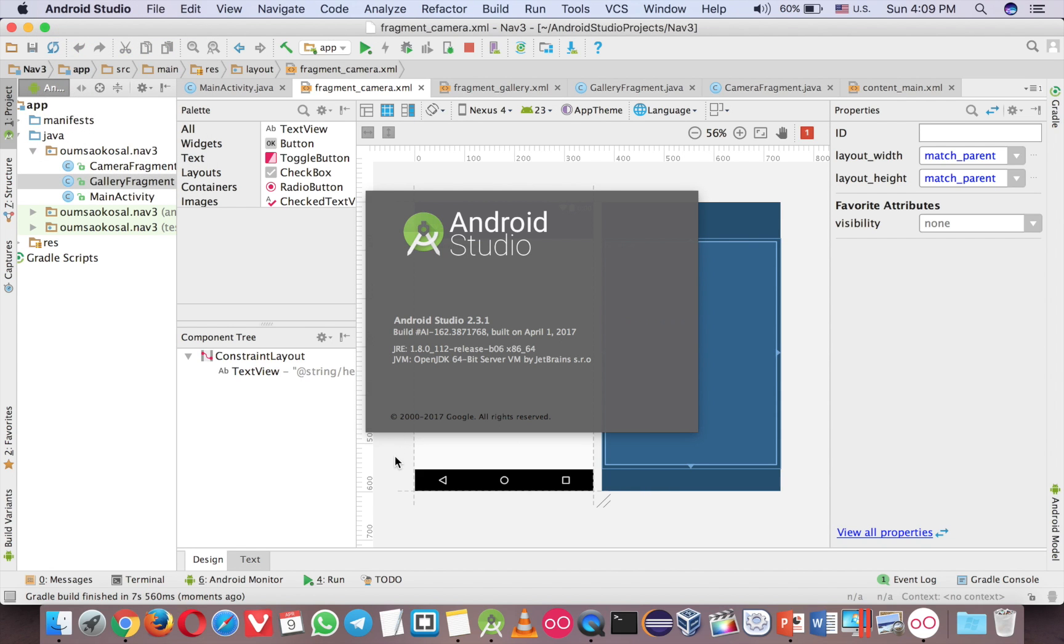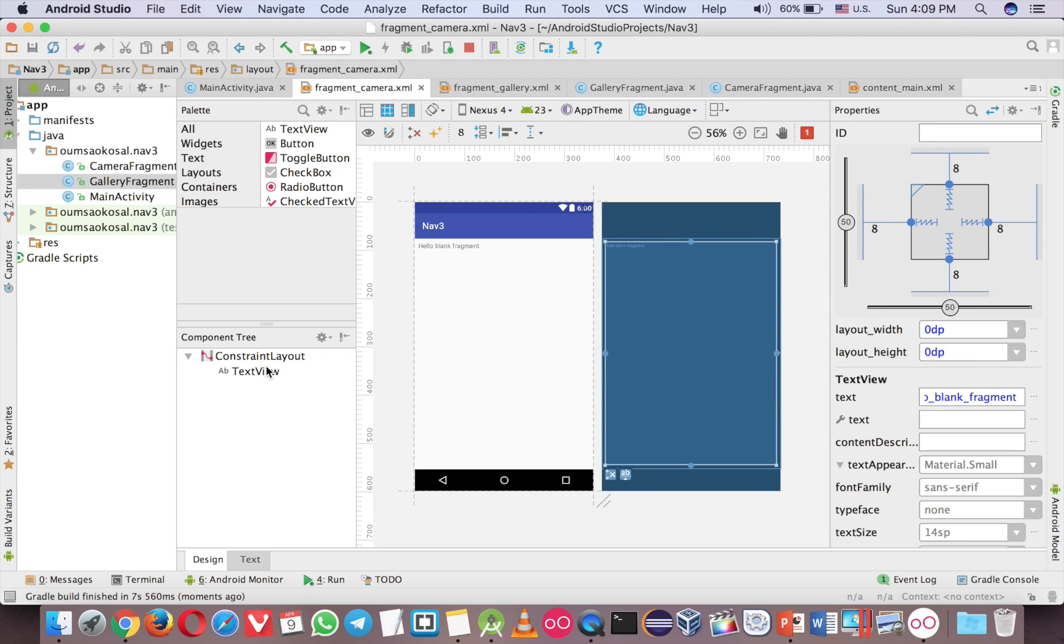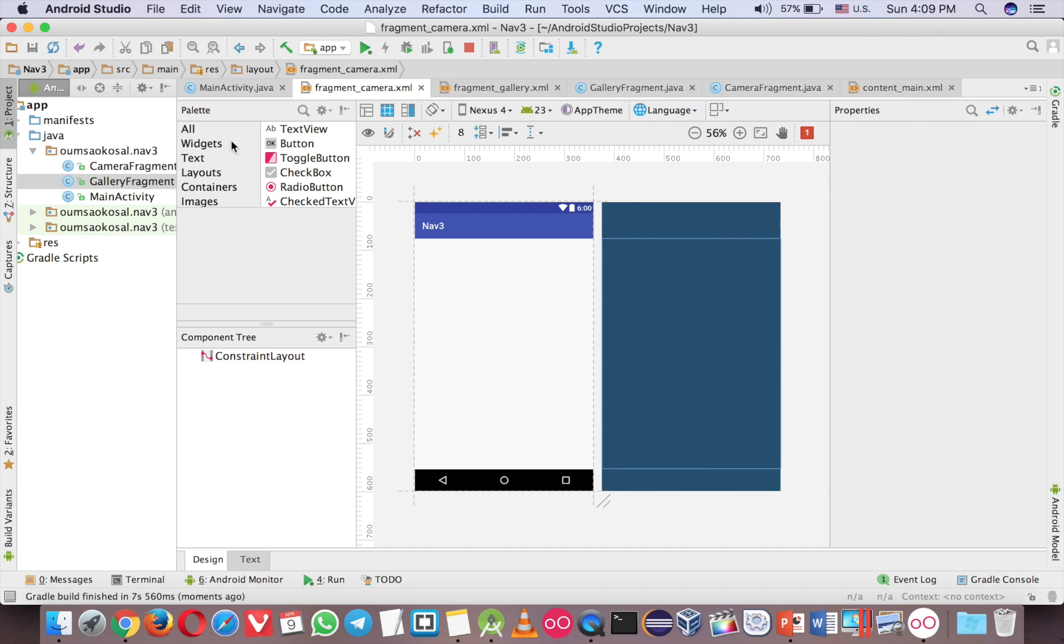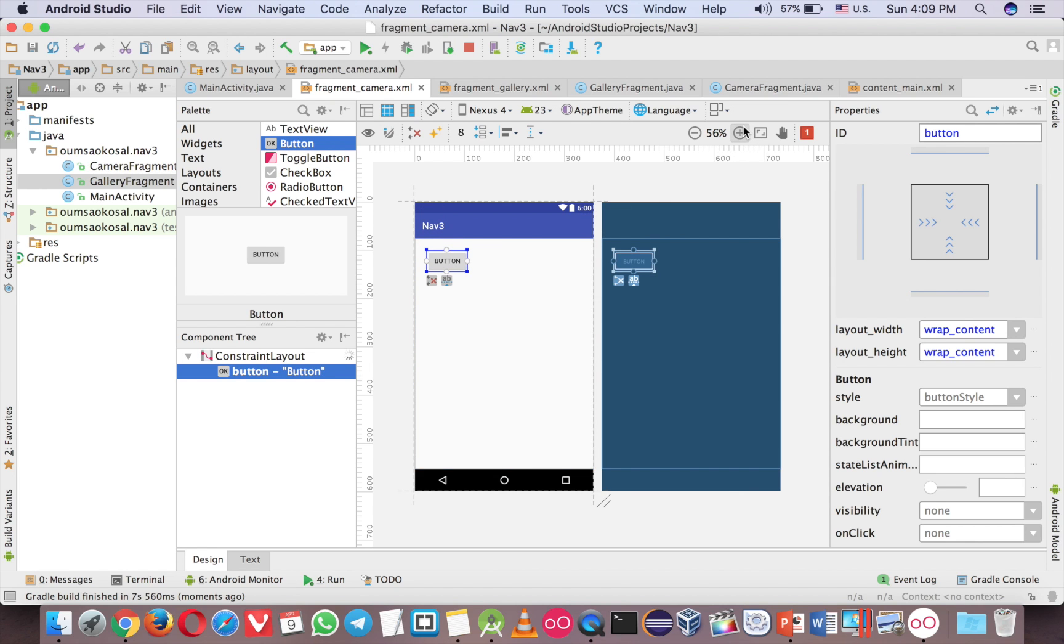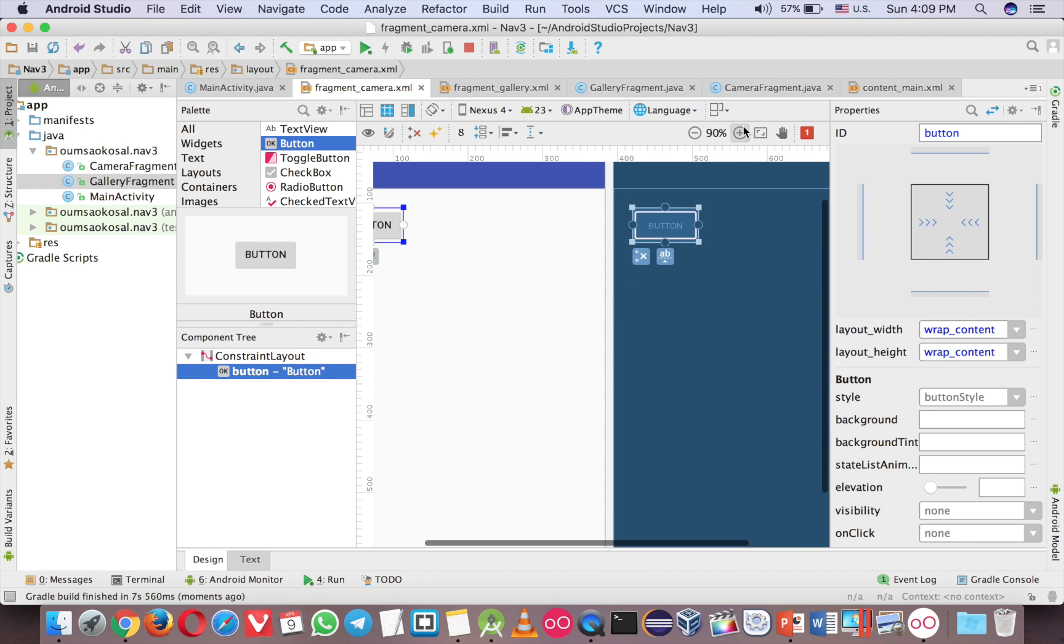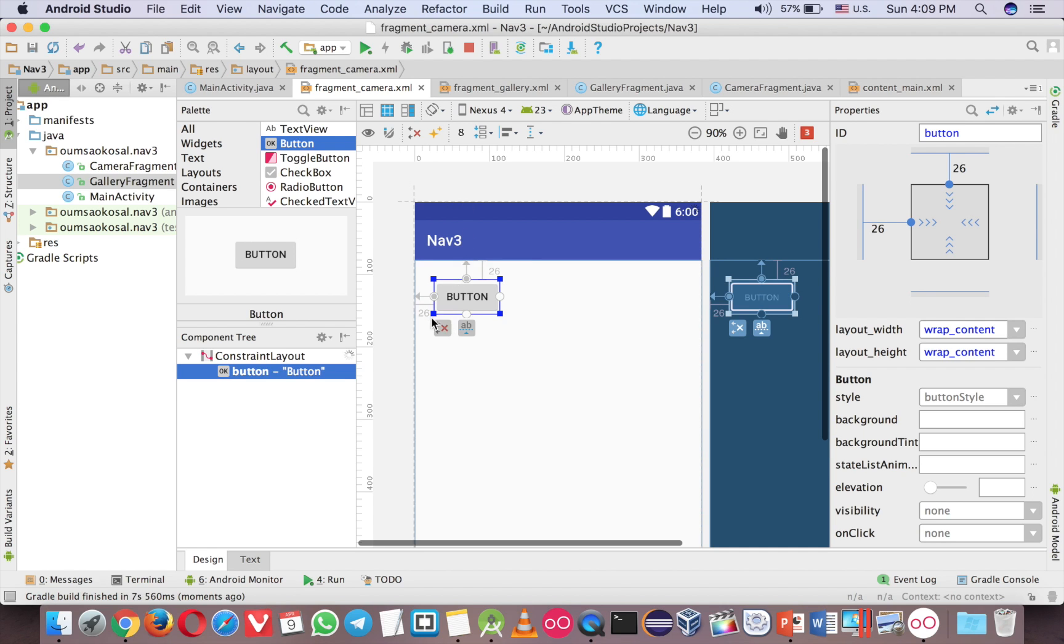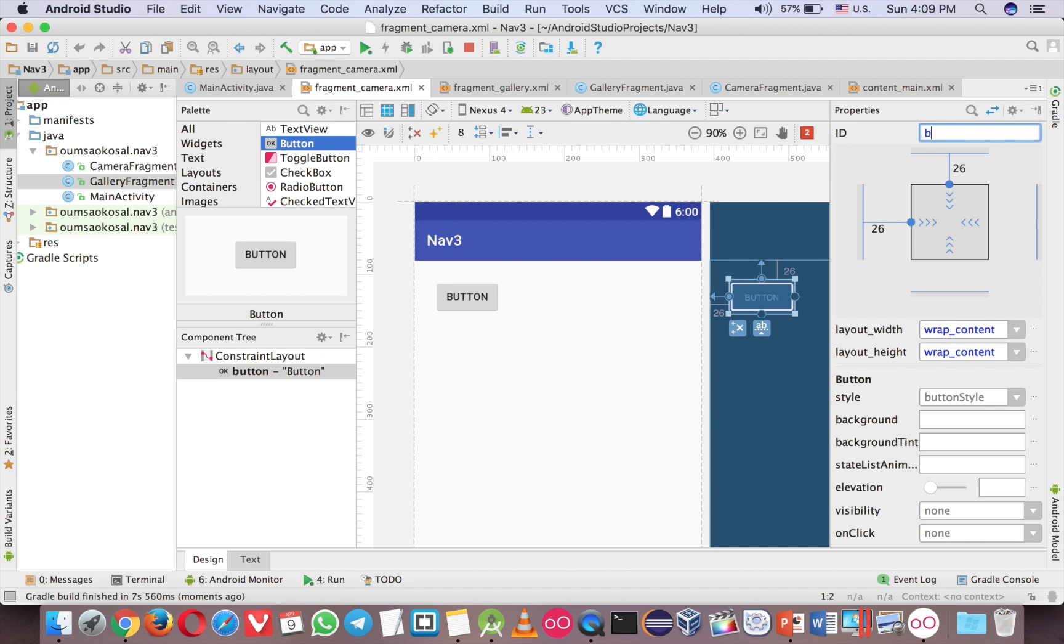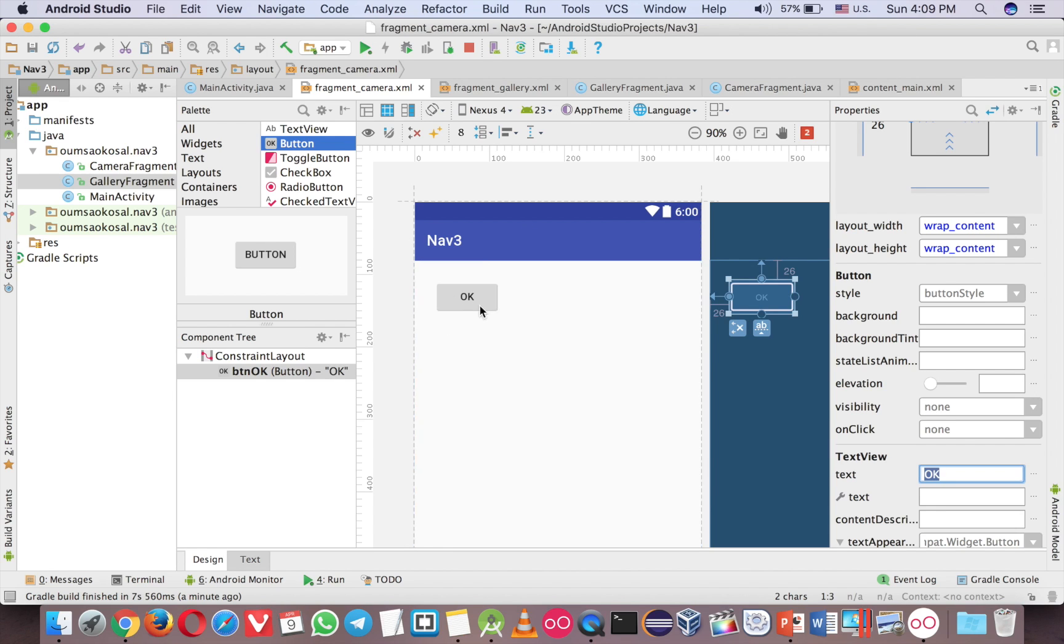So I can use the constraint layout. Now I delete this one and add a button here. Just click on this star to make the constraint. Now just type this. The text here is okay as well. So you want to click this button and go to another fragment and then you can send the data as well.